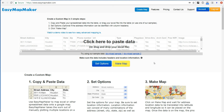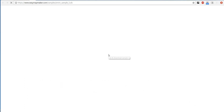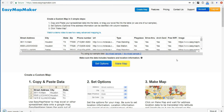Hi, I'm going to show you how to set marker colors using EasyMapMaker. I will demo this using SampleData1.